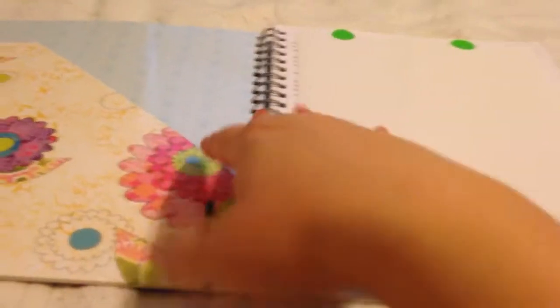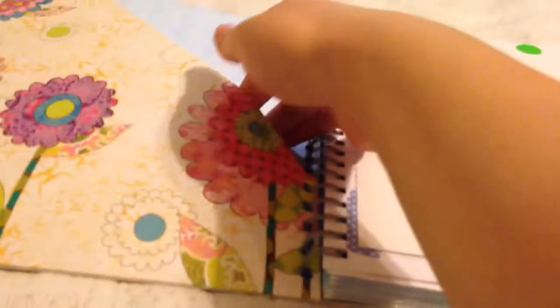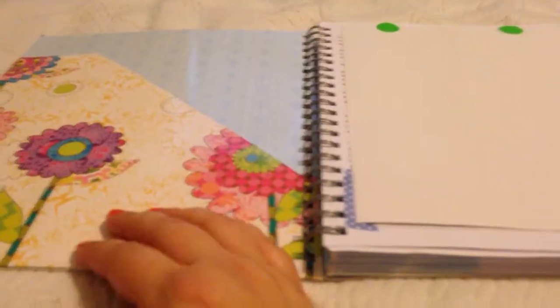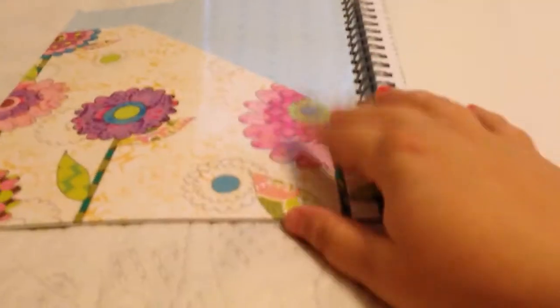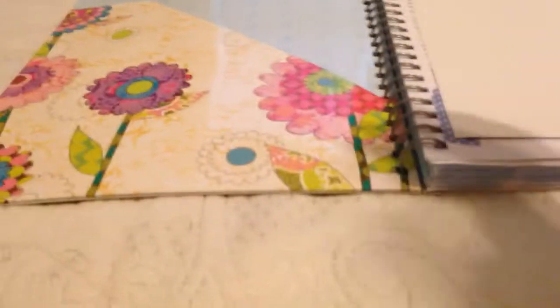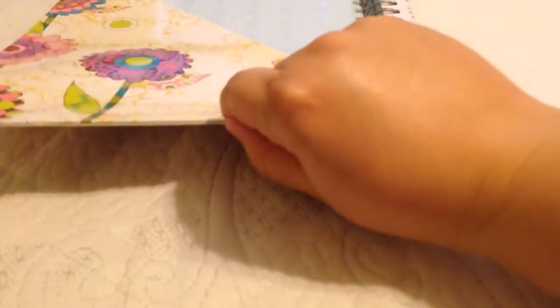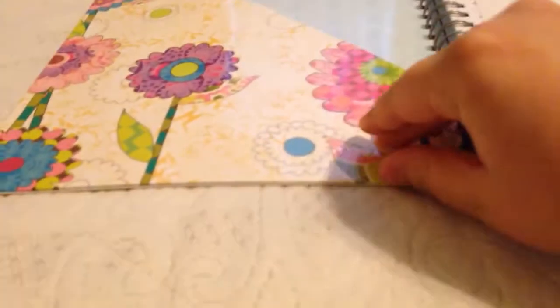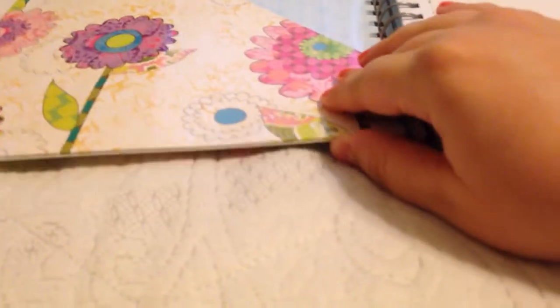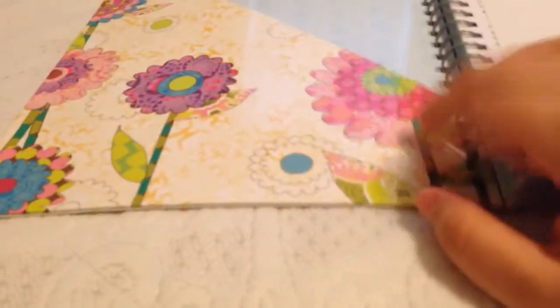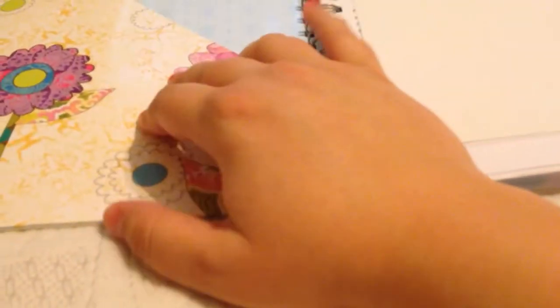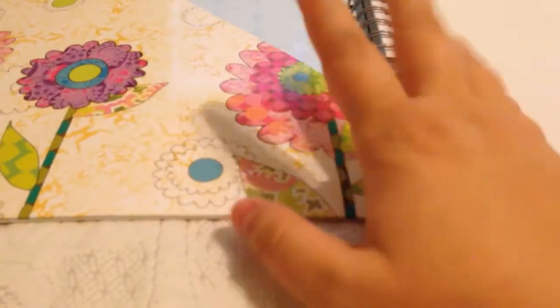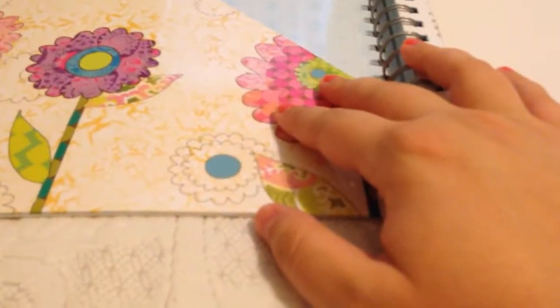Alright, so when you first open this planner, you will see it has a pocket on the side, which is like the Keep It Together pocket the Erin Condren has built into theirs. Now, it doesn't look like maybe to the naked eye it's the best pocket ever, but it's actually pretty sturdy. I'm in and out of it on a daily basis because it's where I like to keep my stickers and reminder notes and stuff like that.